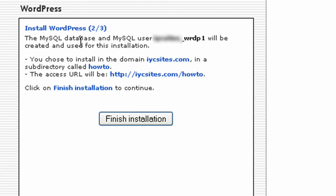It tells you here that the MySQL database and user has been created - WordPress 1 or WRDP 1 - and it will be created and used for this installation. It confirms where you're going to be able to access the site, which is the folder you've created once you've finished the install.